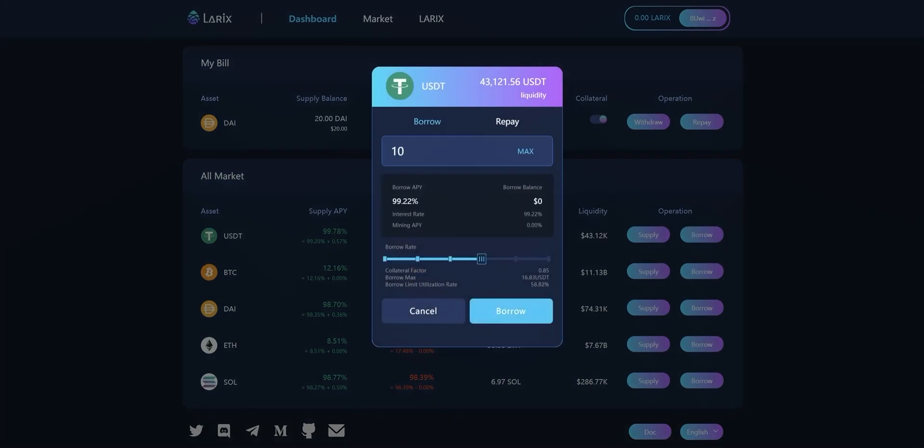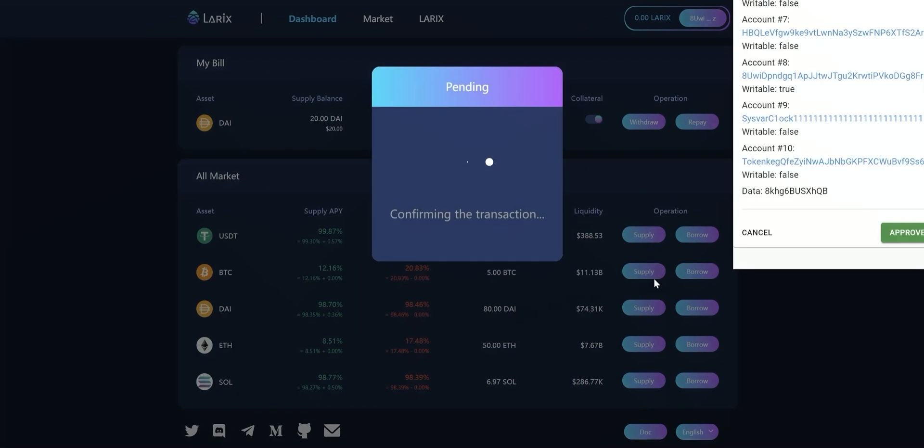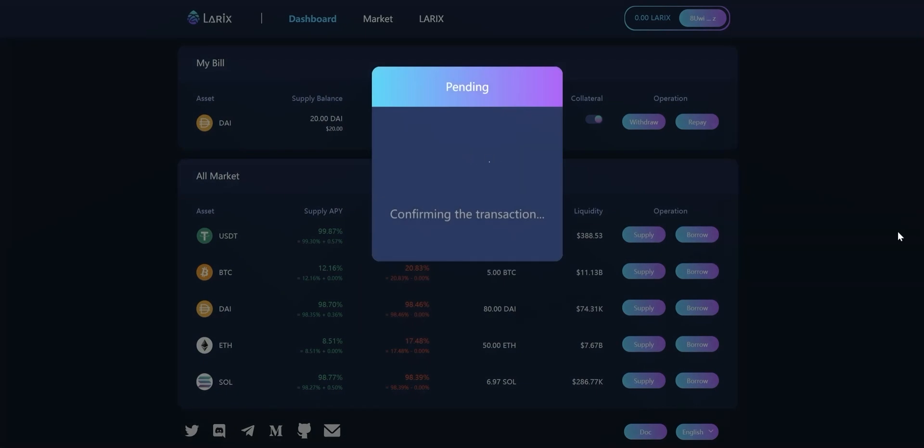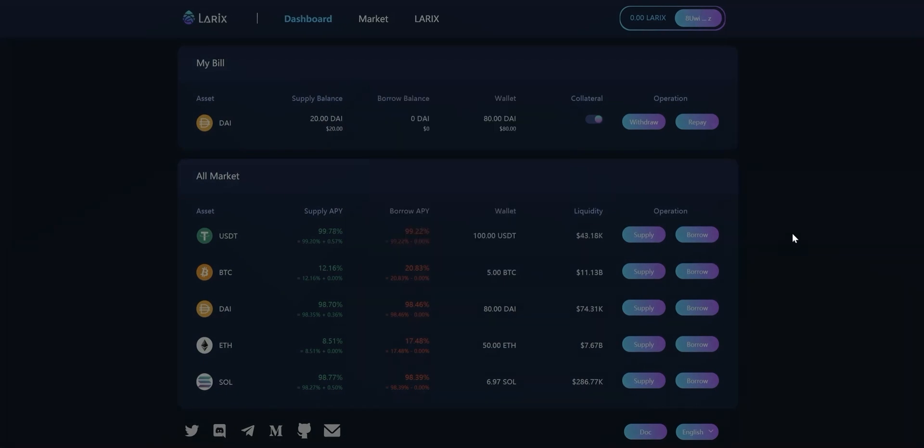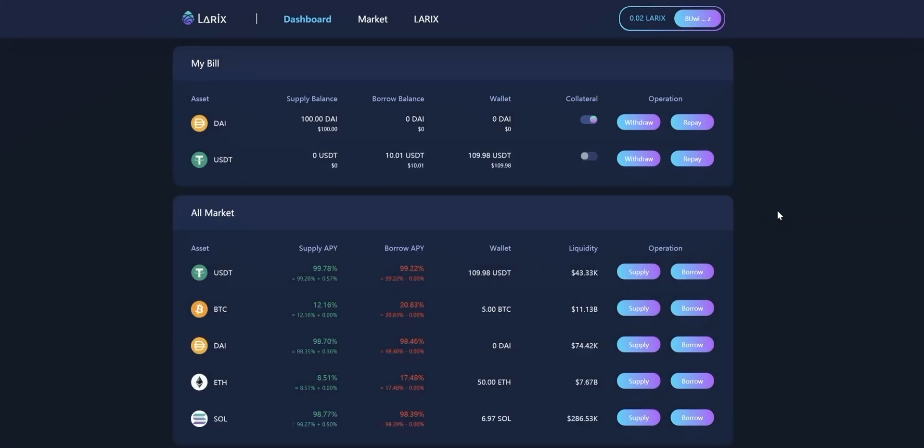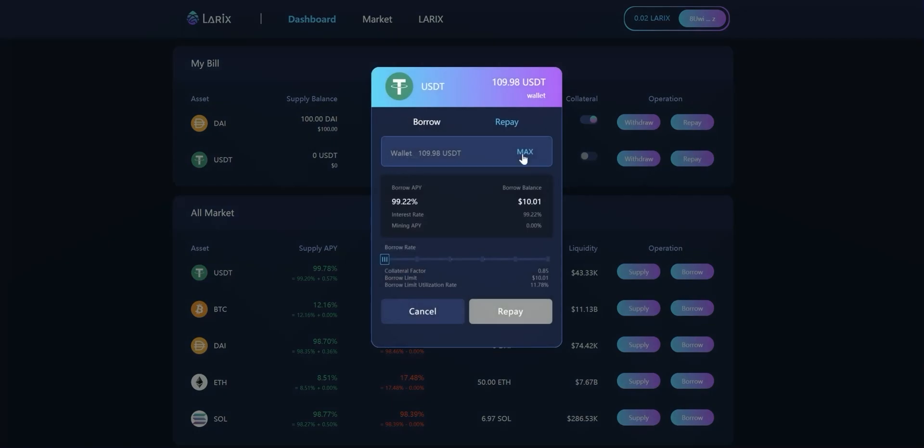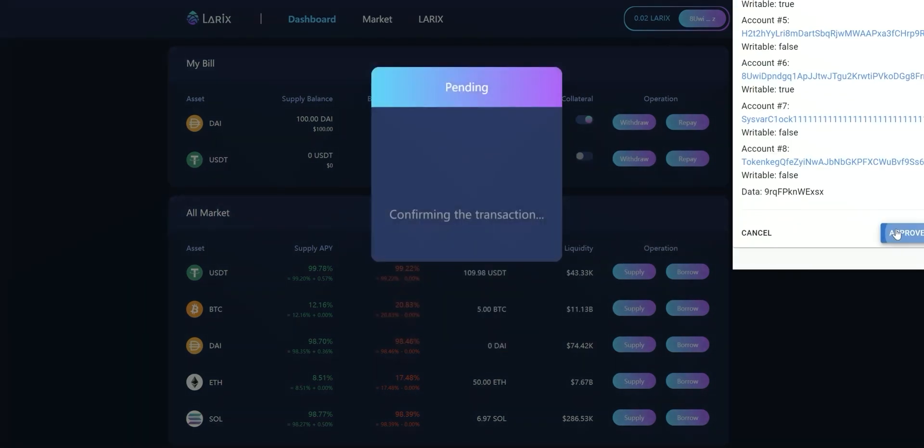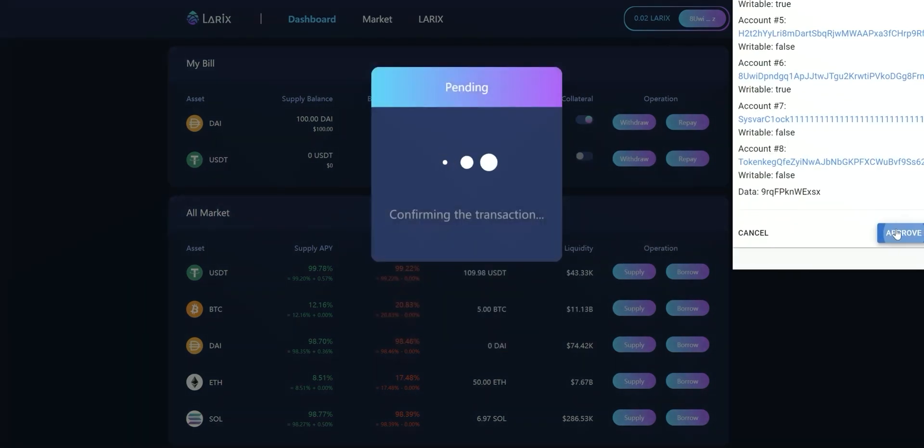The maximum button and the slider are also available. If you want to repay all your debt, click repay and approve it in your wallet.